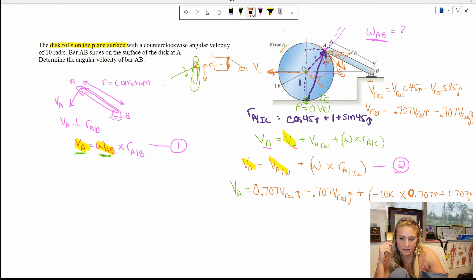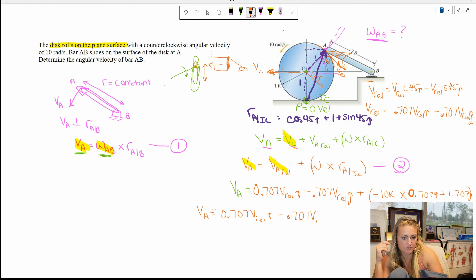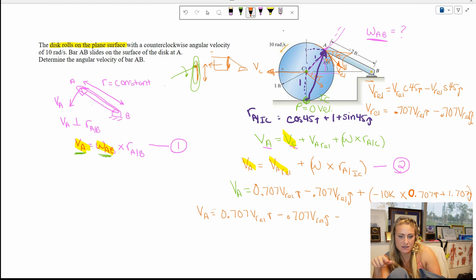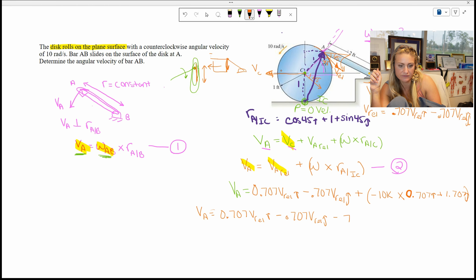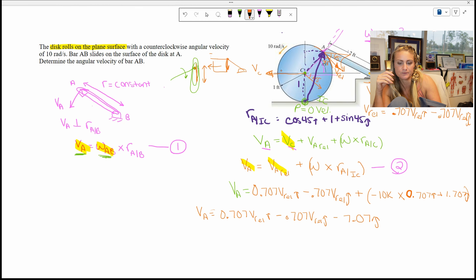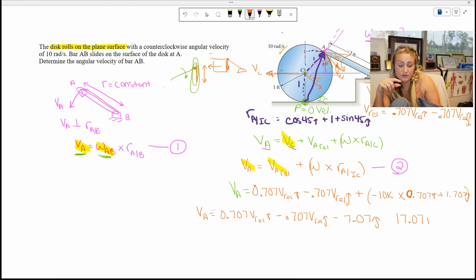Cleaning that up, VA equals 0.707 V_rel i minus 0.707 V_rel j, plus negative 10k cross (0.707 i plus 1.707 j). Computing: negative 10 times 0.707 gives negative 7.07j (k cross i is positive j, but negative 10 makes it negative 7.07j), and negative 10 times 1.707 gives plus 17.07i (k cross j is negative i, but negative 10 makes it positive). This is the full second equation.